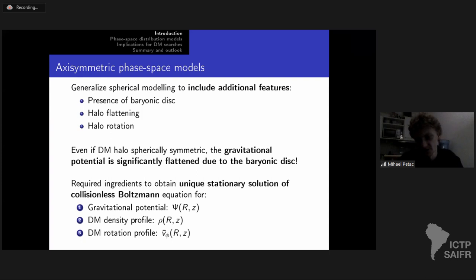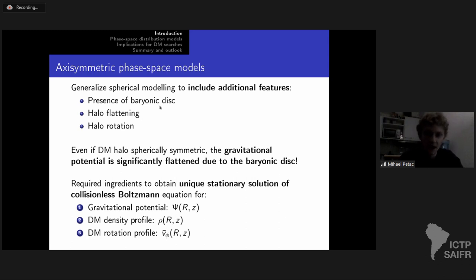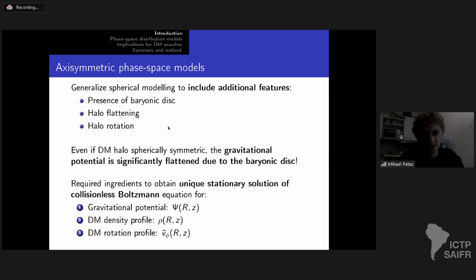These models are capable of capturing the intricate correlations that arise between dark matter density, velocity distribution, and escape velocity. This has been done in the last decade within the Eddington inversion approach, but that has one crucial limitation: it applies only to spherically symmetric systems. Within the Milky Way, we have a very prominent baryonic disk that we wanted to take into account. There are additional benefits of axisymmetric models — flattened halos (often seen in numerical simulations) and halo rotation (a generic feature) can both be included.